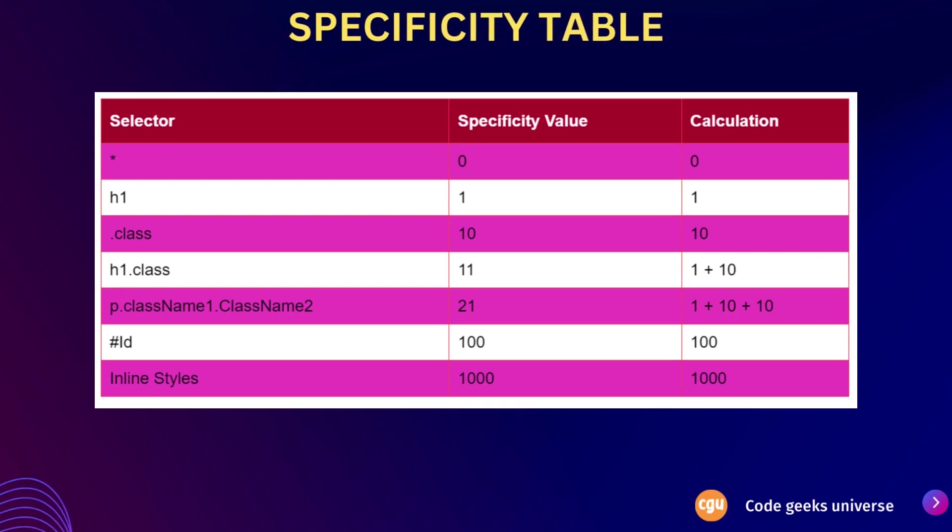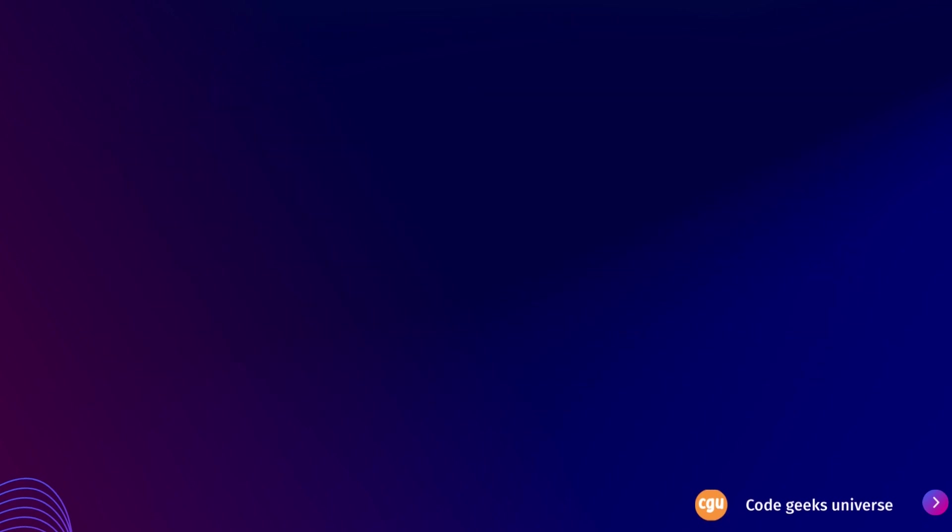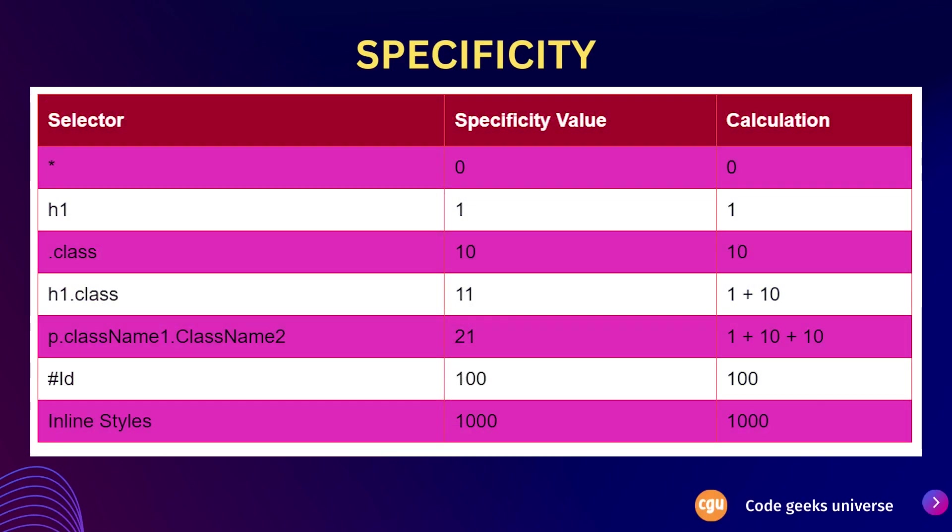Now here on the screen you can see a table that includes a selector, its specificity value, and a calculation. This visual representation is designed to enhance your understanding of this topic. Understanding specificity is crucial for effectively managing and debugging styles in CSS.